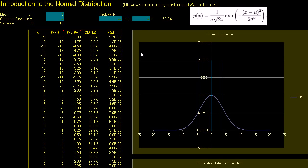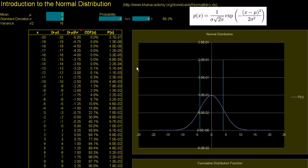What I want to do in this video and in this spreadsheet is to essentially give you as deep an understanding of the normal distribution as possible. And the rest of your life, if someone says, oh, we're assuming a normal distribution, you'll say, oh, I know what that is, this is the formula, and I understand how to use it.